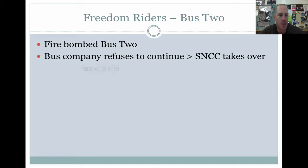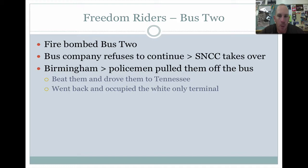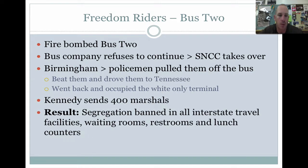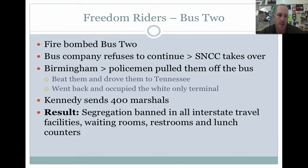SNCC stepped in and took over. In Birmingham, police pulled these people off the bus, beat them, and drove them to the Tennessee state line, telling them never to come back to Alabama. They immediately went back to Alabama and occupied that white bus terminal. This became national news. Kennedy had to send 400 marshals down south to enforce desegregation of the bus system. The result was that segregation was banned in all interstate travel facilities — waiting rooms, restrooms, and lunch counters — which is exactly what these Freedom Riders wanted, showcasing the racism still going on in the South despite federal legislation and Supreme Court rulings.